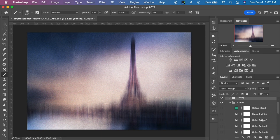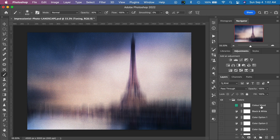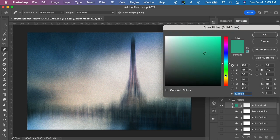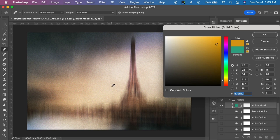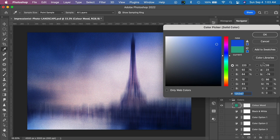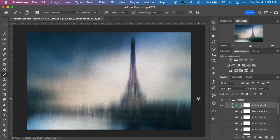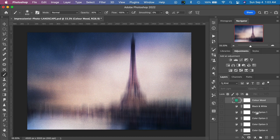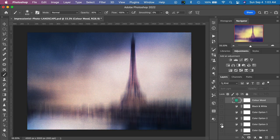Moving on to the Colors group — this group has 10 different color options as well as a black and white option and a color mood option. To apply these, just turn on the layer visibility and you'll see it applies a teal-green overlay to the image. We can double-click that and change it — if we wanted to warm up the image we can go to the warmer colors in the color picker to add a different toning to the overall image. There's also a black and white option which actually looks pretty cool, and Color Option 1 does a very nice job in the shadows and highlights.